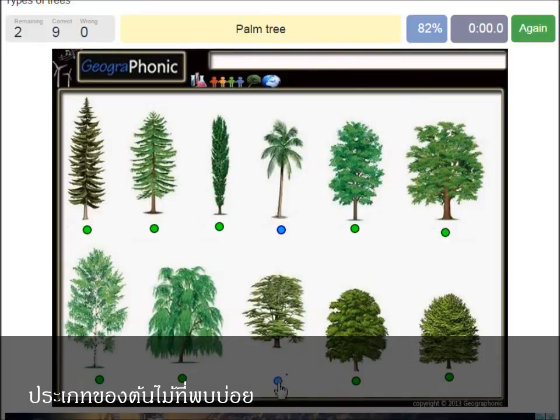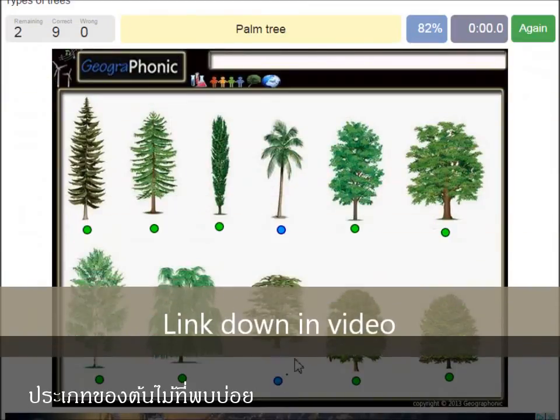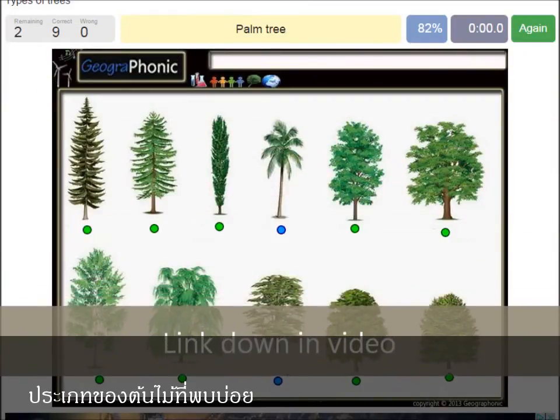And a cedar libanese tree. You can play this game yourself — look in the description of this video to find the link to the game.